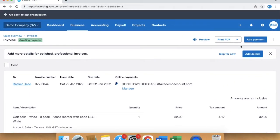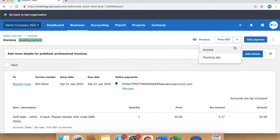You then click this drop down button here and select packing slip.